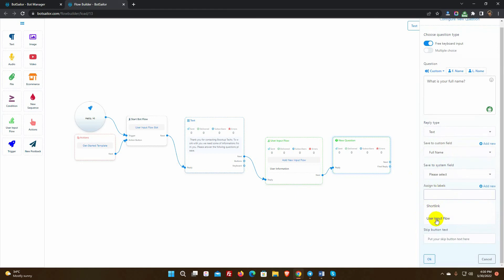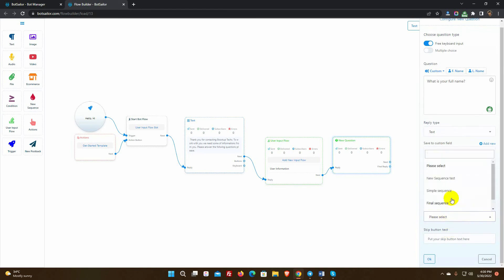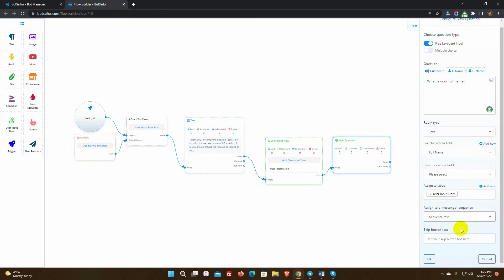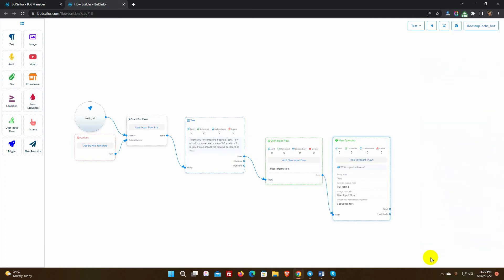We can assign a label here. Also, we can add a sequence message from the list. Here we have an option to add a skip button text. This text will work as a button to skip this question, but we are not using it now. Finally click the OK button.